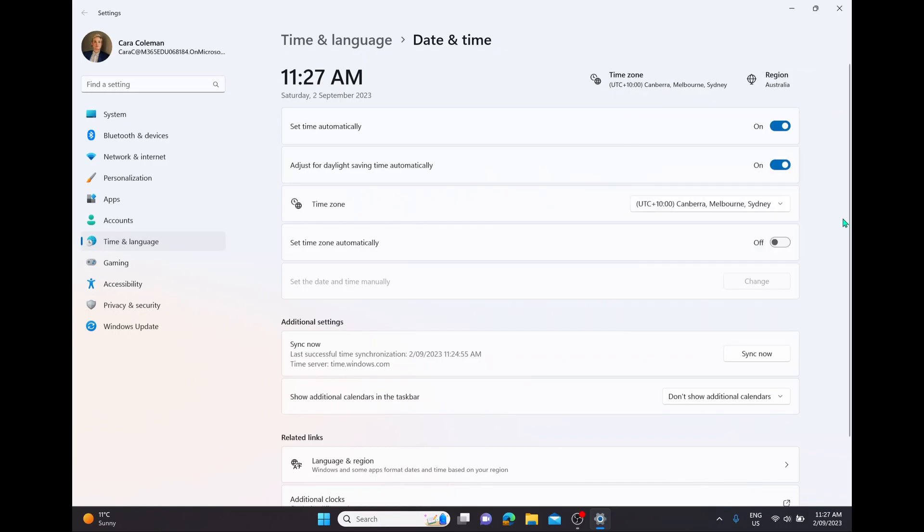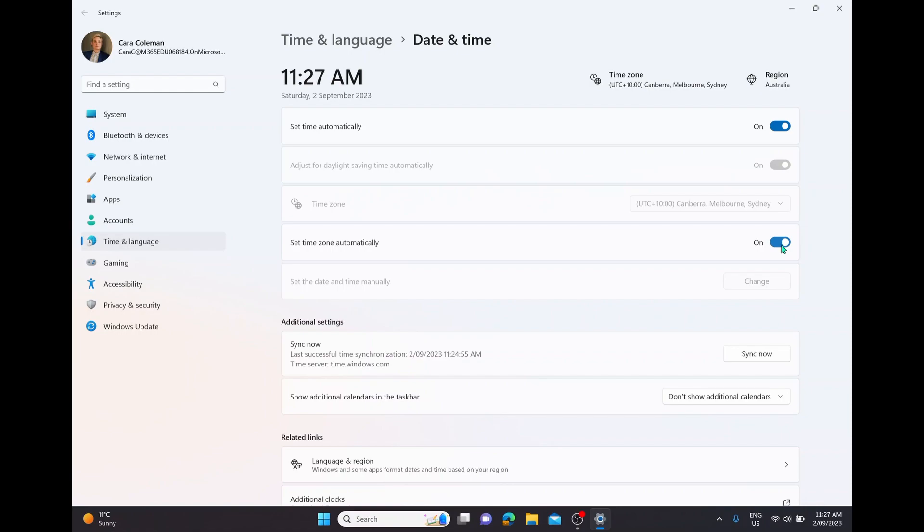And of course, if you wanted to set the time zone automatically, you can turn this option on. I recommend having all the defaults set on automatic. That way it's going to connect to the internet and then it's going to know exactly what time zone you're in and automatically update, which is a massive time saver when you are traveling.